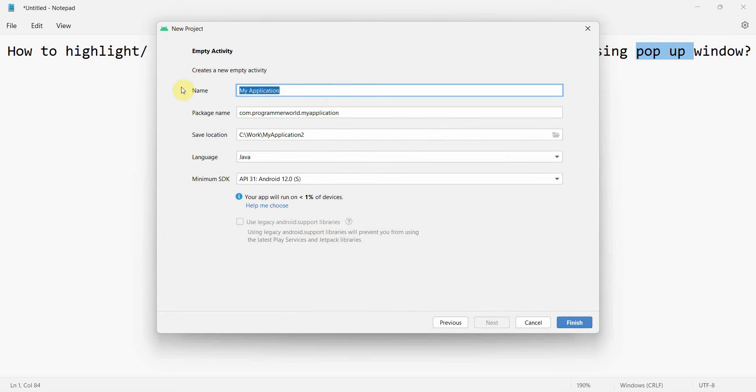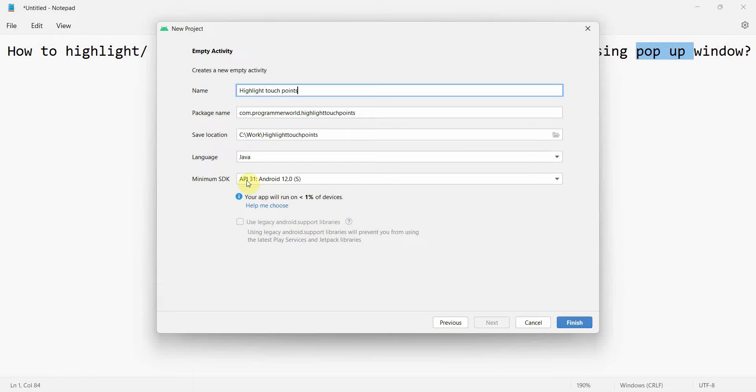Touch points. I'll leave the rest of the settings as is and click finish.